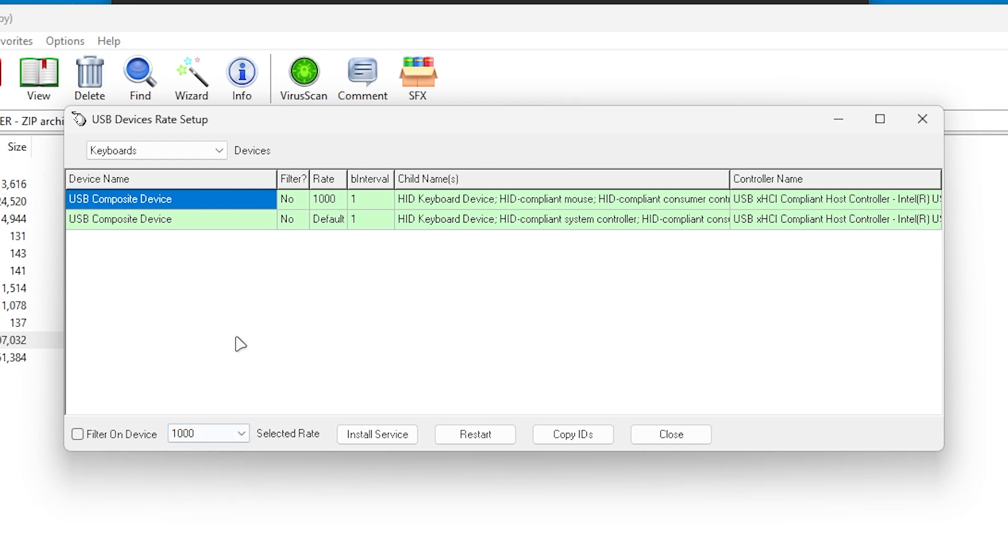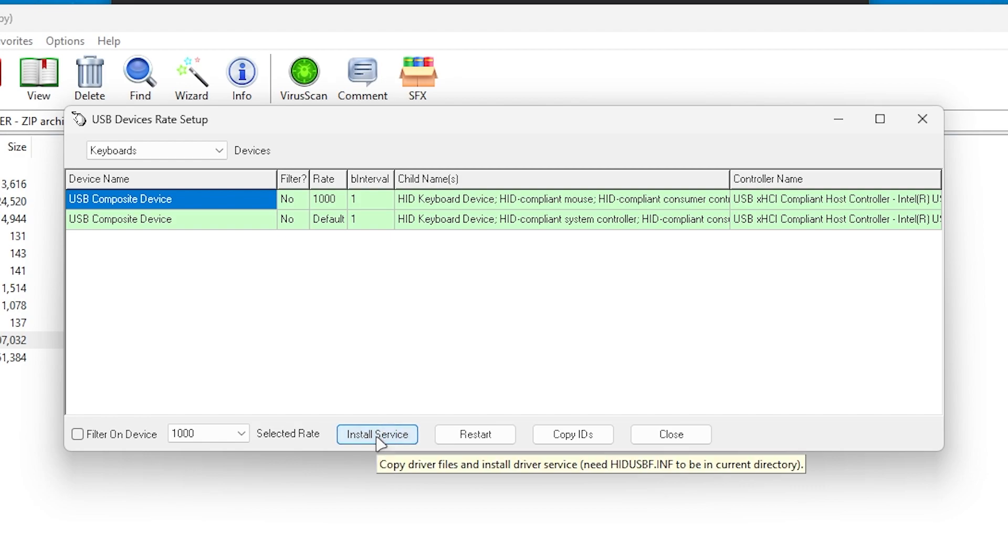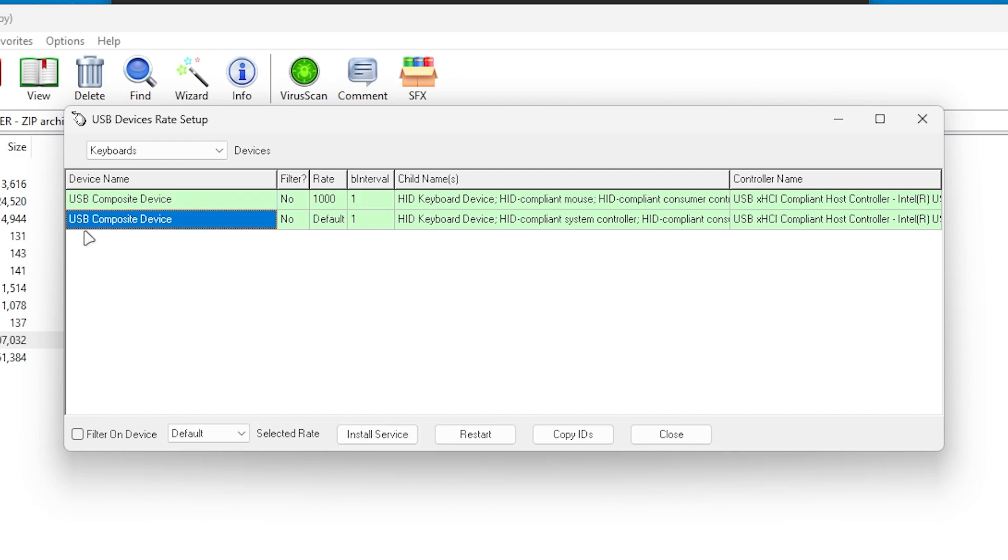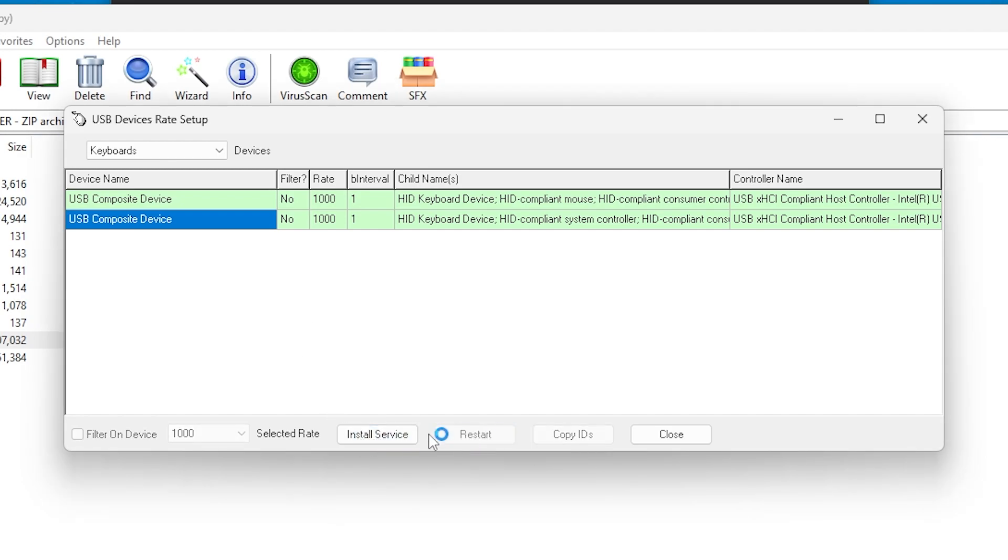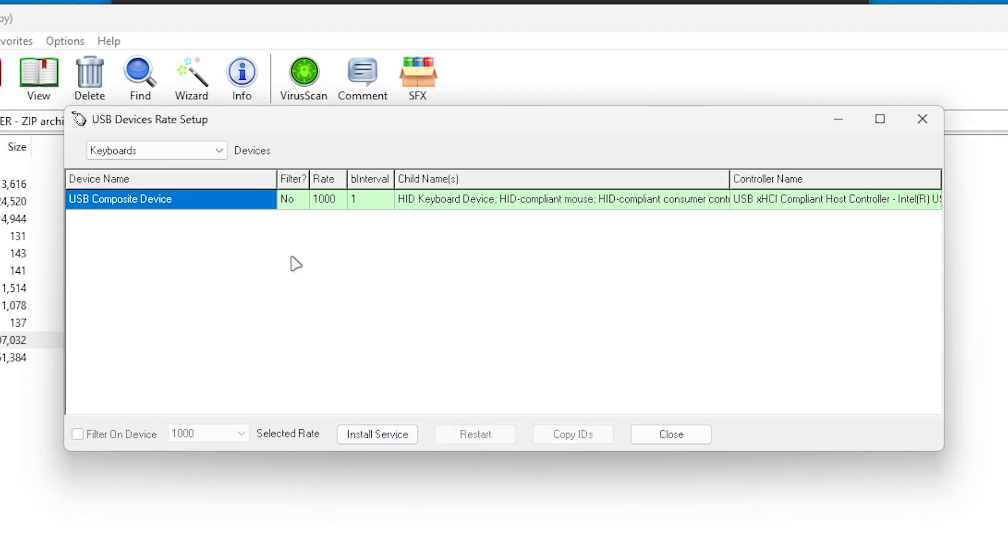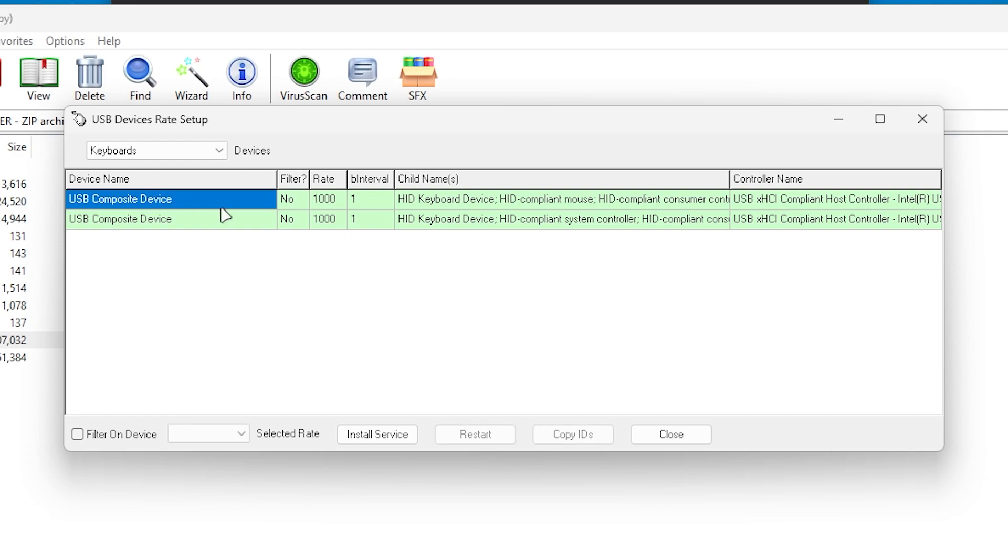Once you're done, now you need to click on to the install service. Go for the second device also, set it onto the 1000 polling rate, click onto the install service and restart your device, and now again restart your second device.